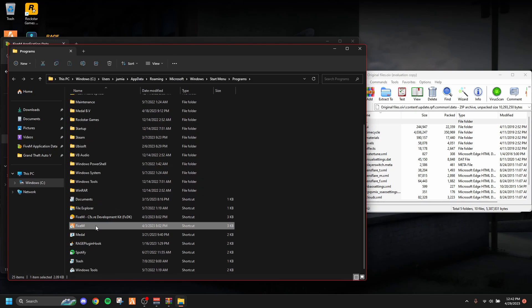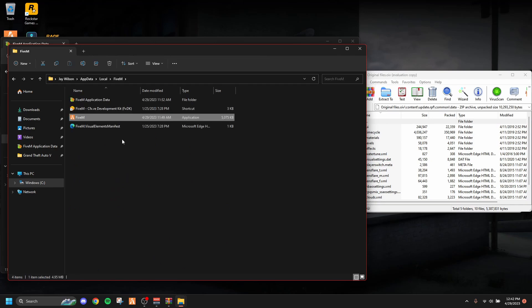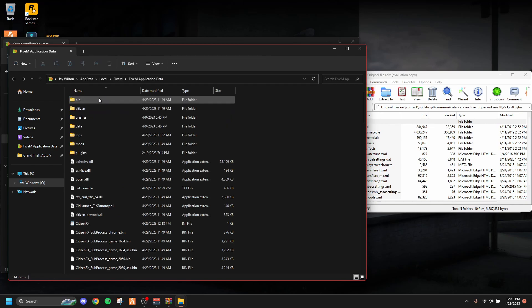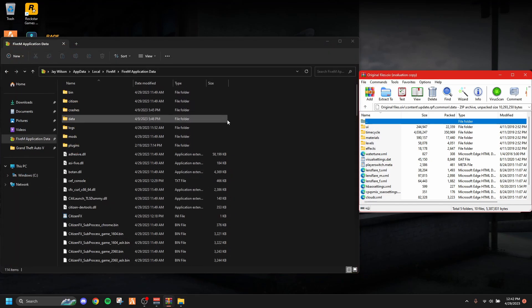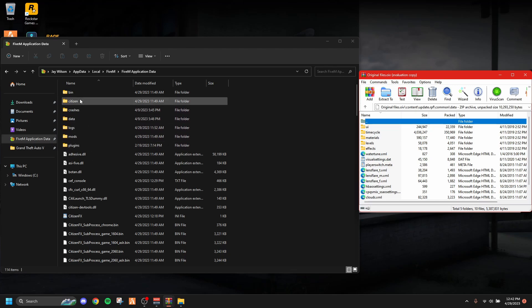And you basically want to hit FiveM right here again and you hit Open File Location, and that's going to take you to this one. It's going to say FiveM application data, and then you'll be there. You just open that up and that's how you get there. I do recommend pinning that to your Quick Access so you don't ever have to go through that ever again.